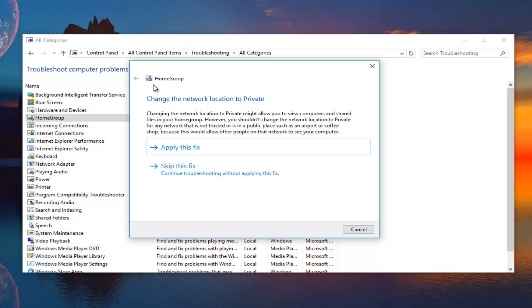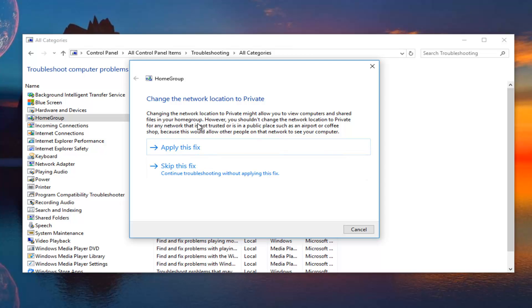We see that we actually get a little notification from the utility suggesting that we change our network location to private. I'm not sure if you get this common error. I'm not sure exactly how common it would be, to be honest. But, it gives us a little suggestion here as to why we should apply this fix.